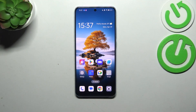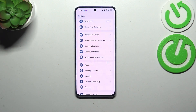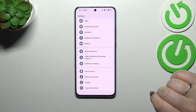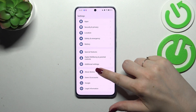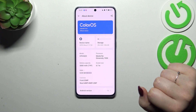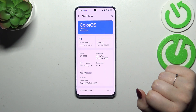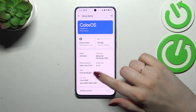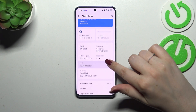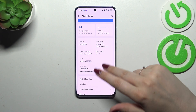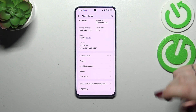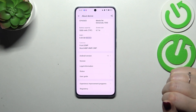Let's start with opening the settings. Here we have to scroll down to the very bottom to find 'About Device.' Now we have to localize a special section — a special number which is called build number.